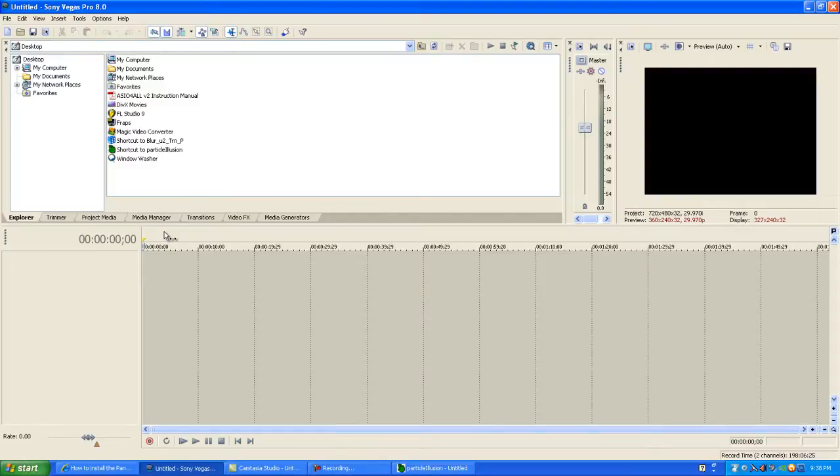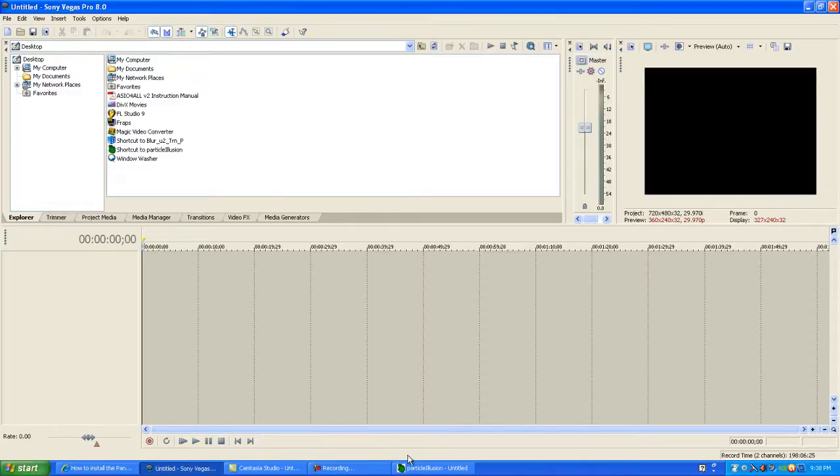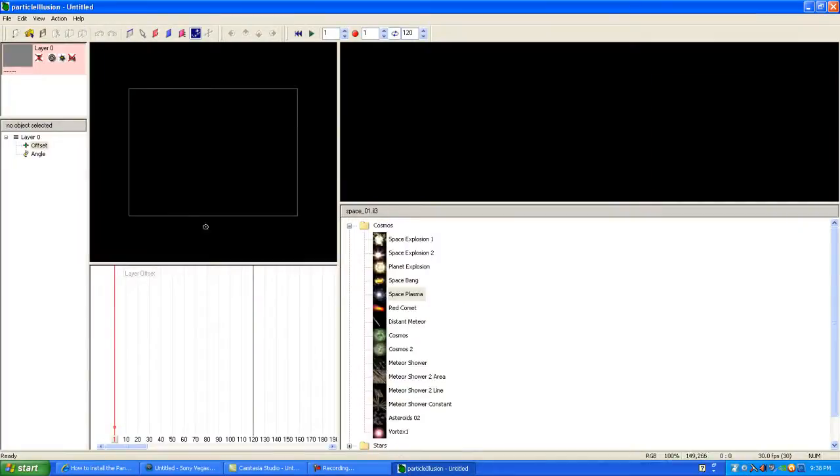Sony Vegas Pro 8.0 is the best way to render your footage. Once you're done rendering, you can place your footage into Particle Illusion.